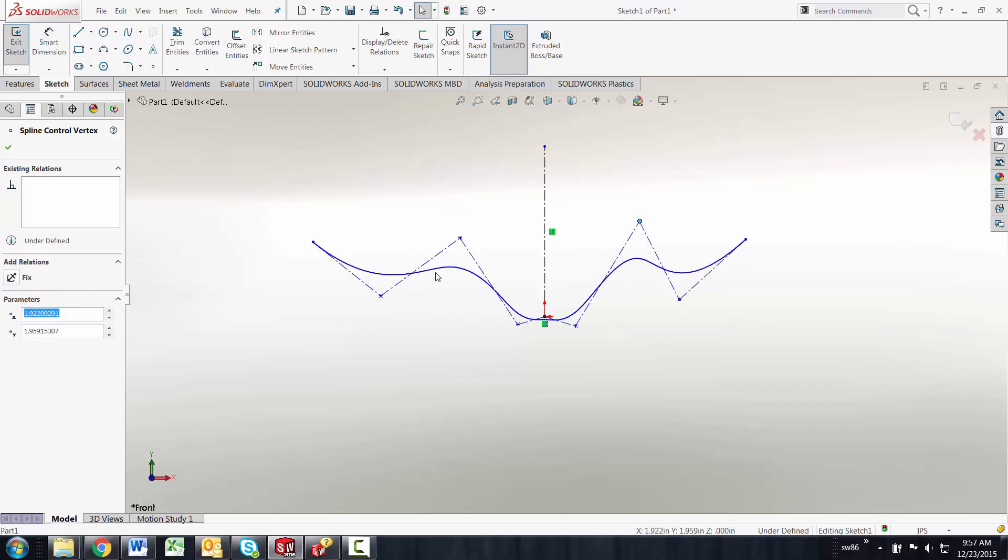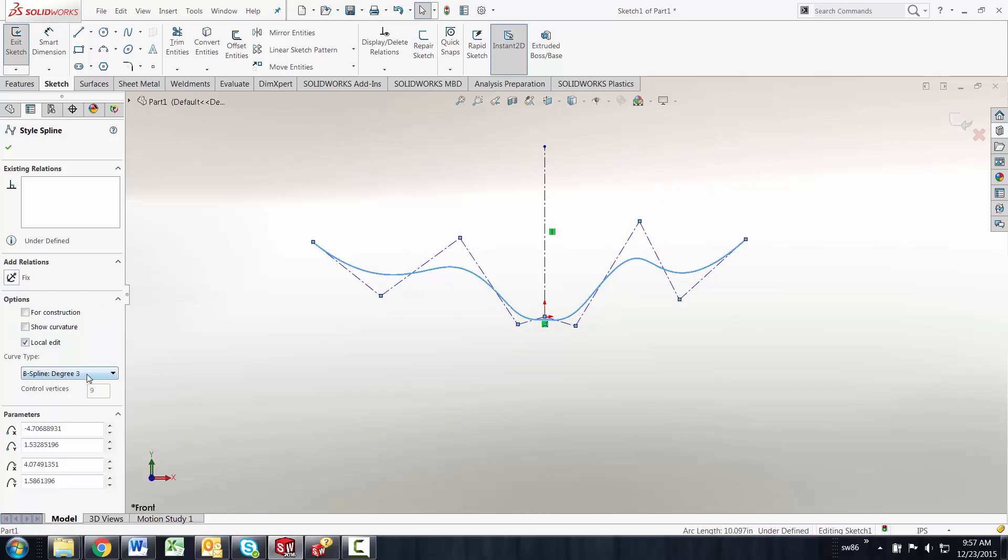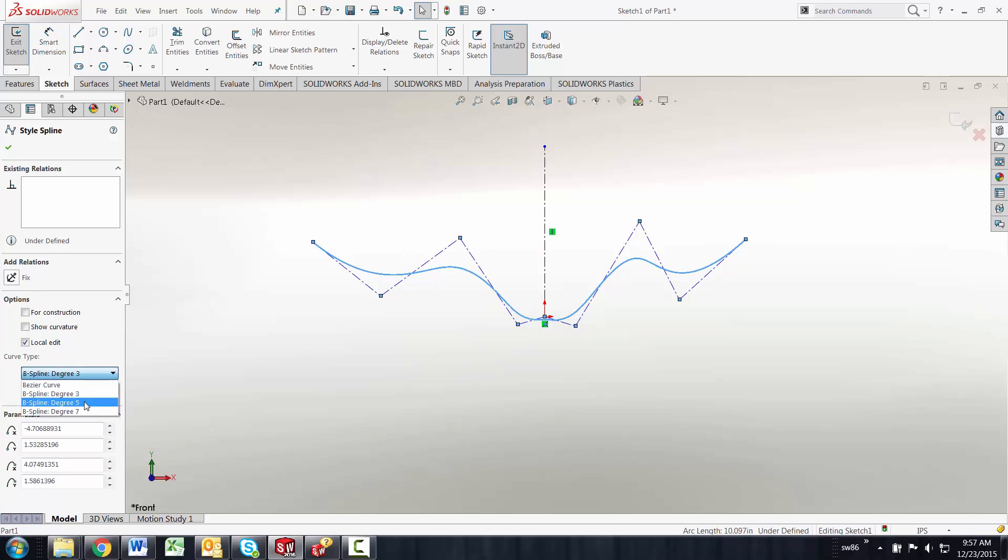In order to have a style spline that you can change from three all the way to seven degrees you'll need at least eight control points in it. So if I wanted a five degree spline I'd need at least six control points in it.